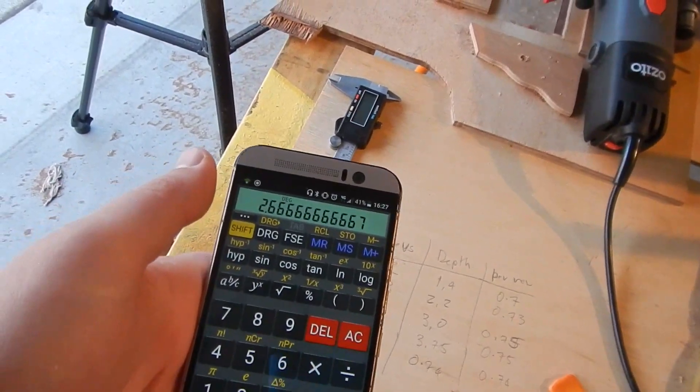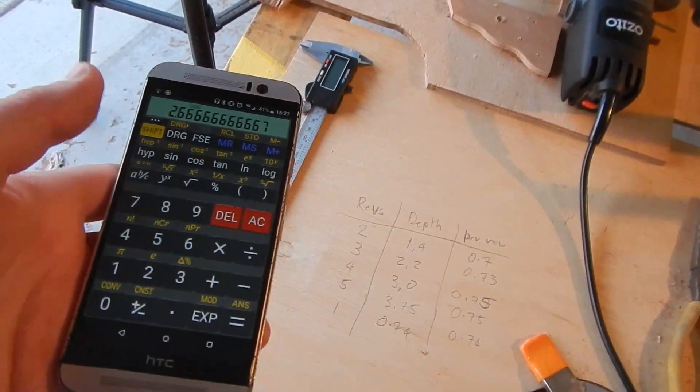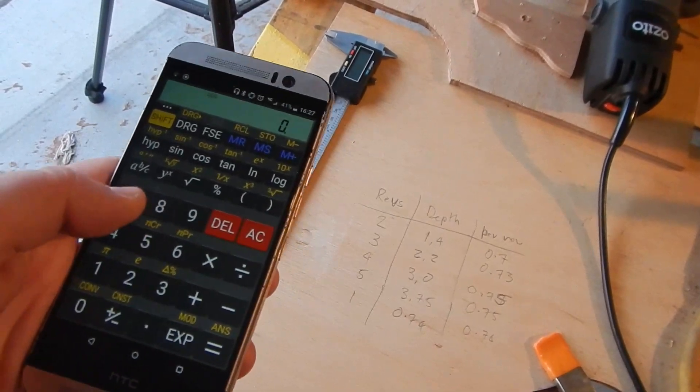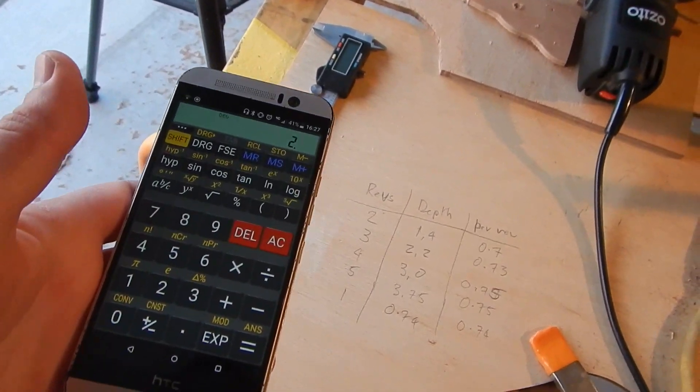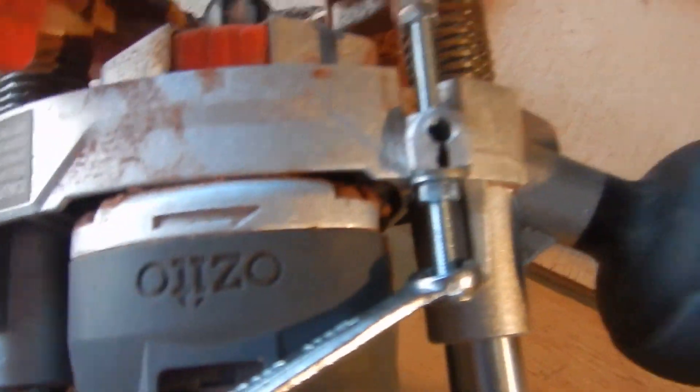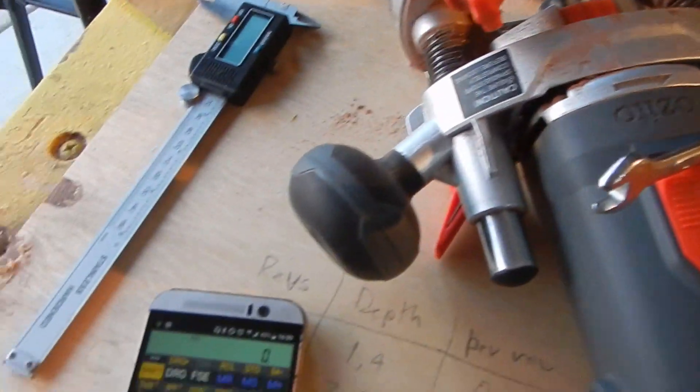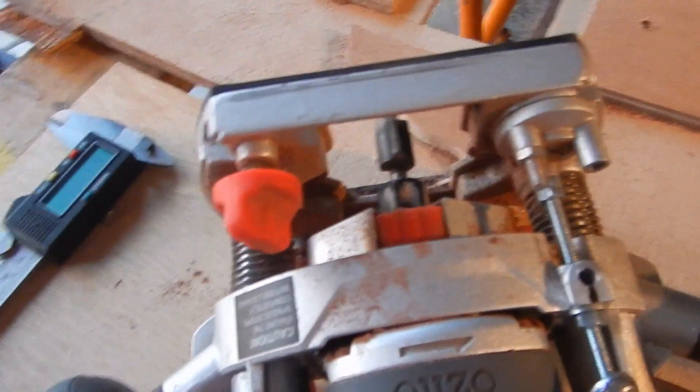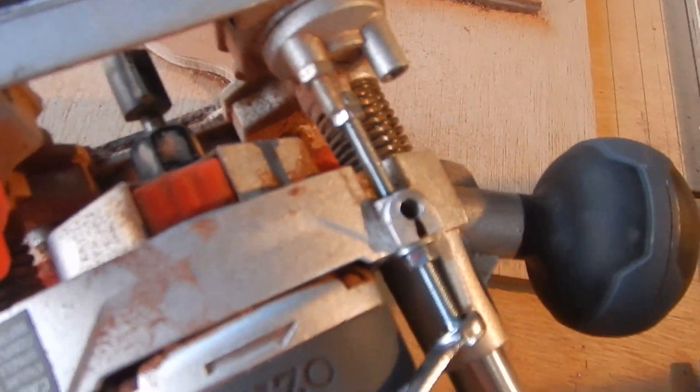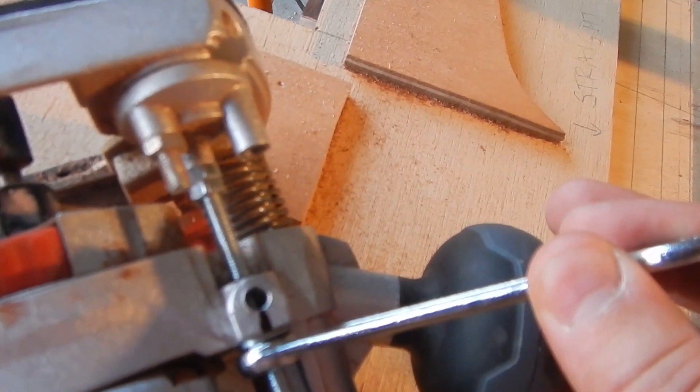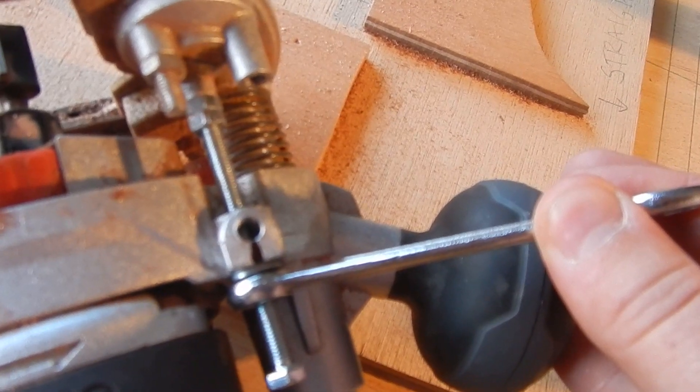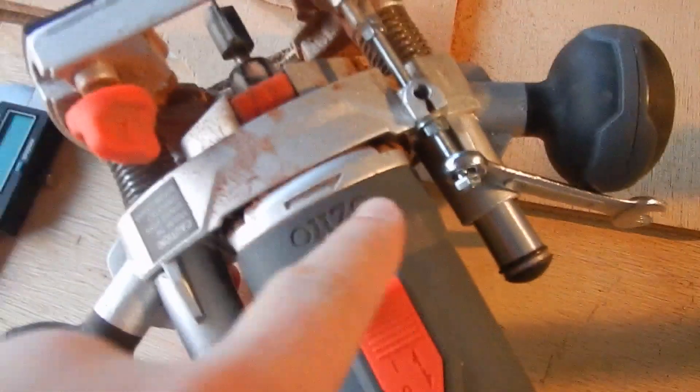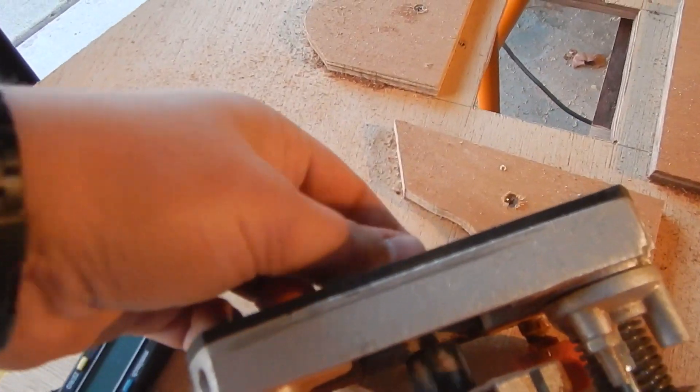So if we do it 2.66 revolutions times 0.75, we should get a depth of 2 millimeters. Okay, we're now at two and a half. One sixth of a revolution is 0.166. We just have to go one point further around. And then we've got our 2.66 revolutions. So this should be a depth of 2 millimeters.